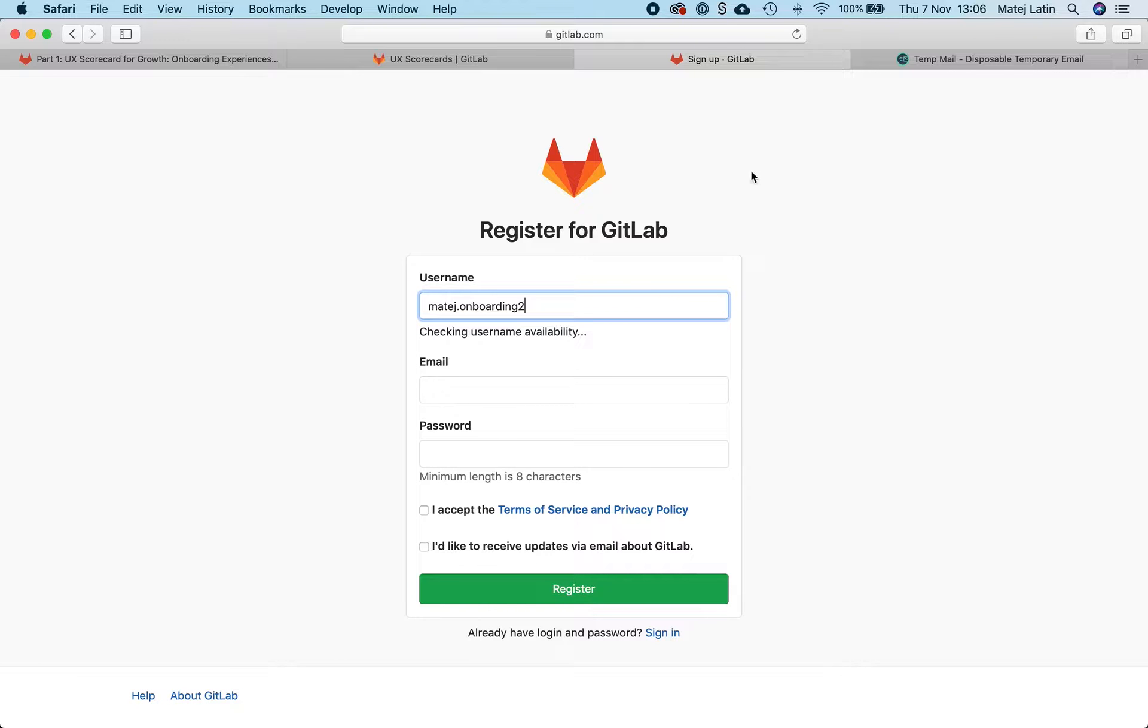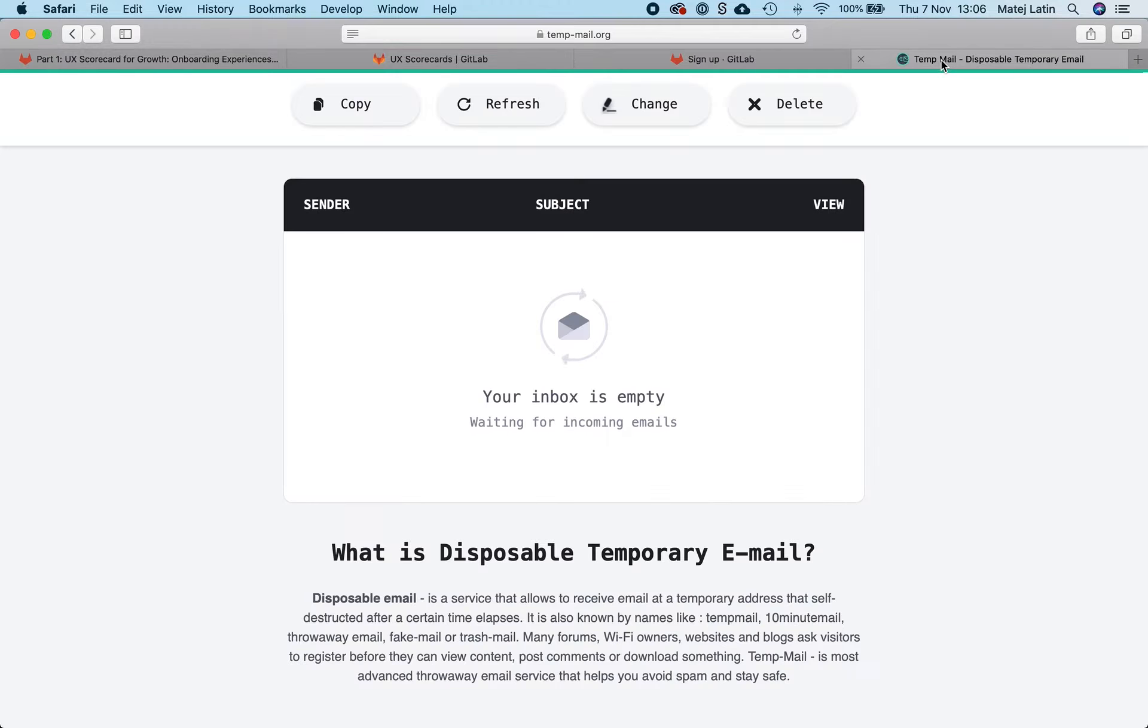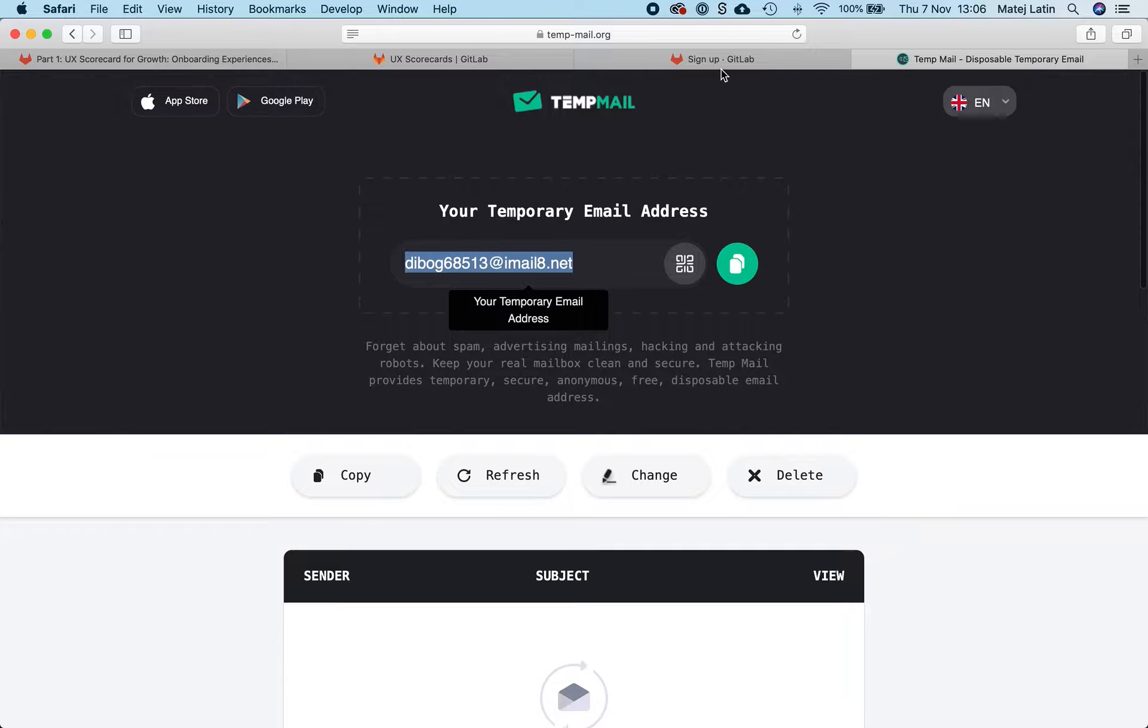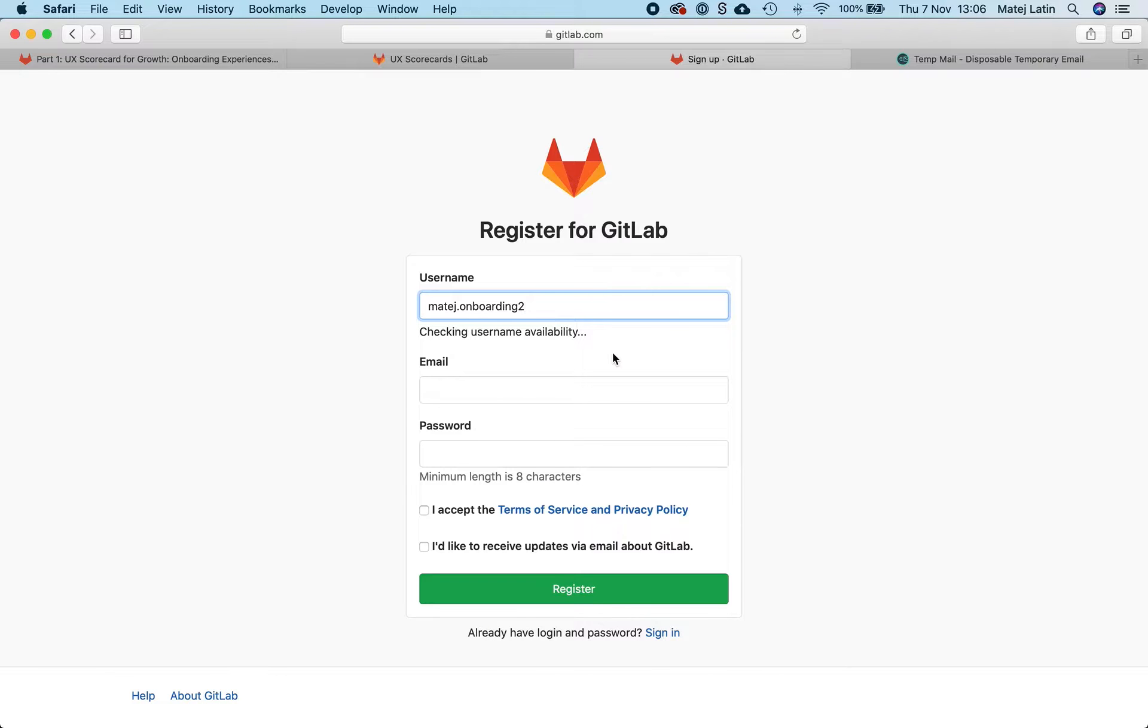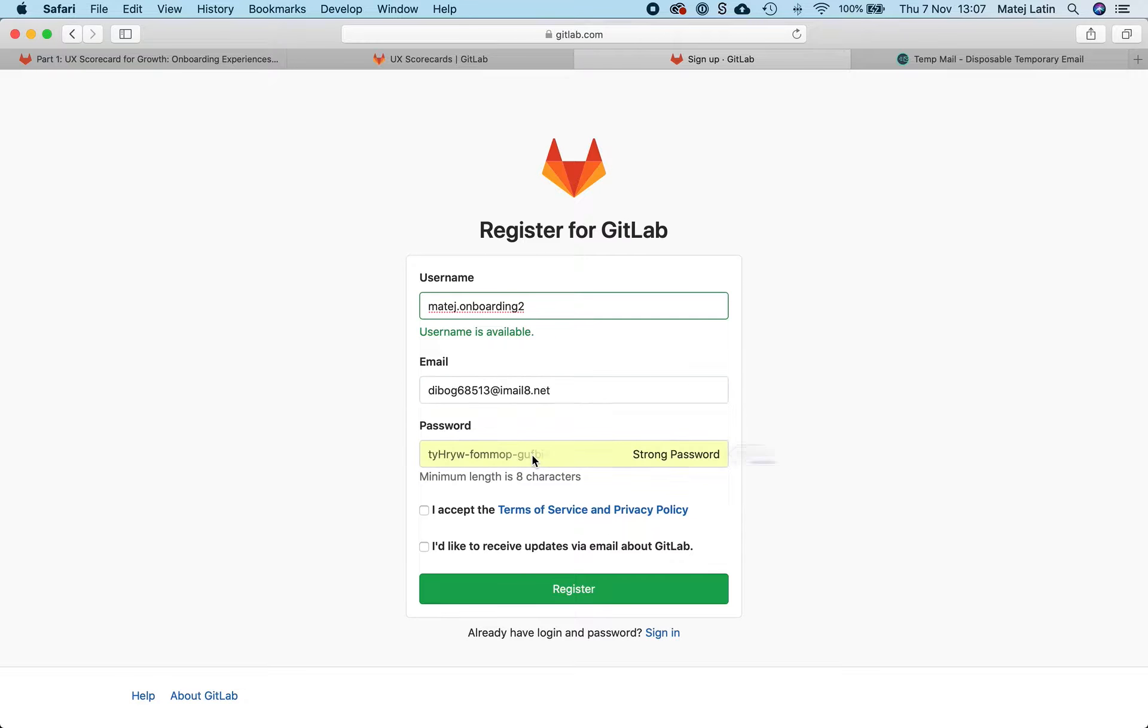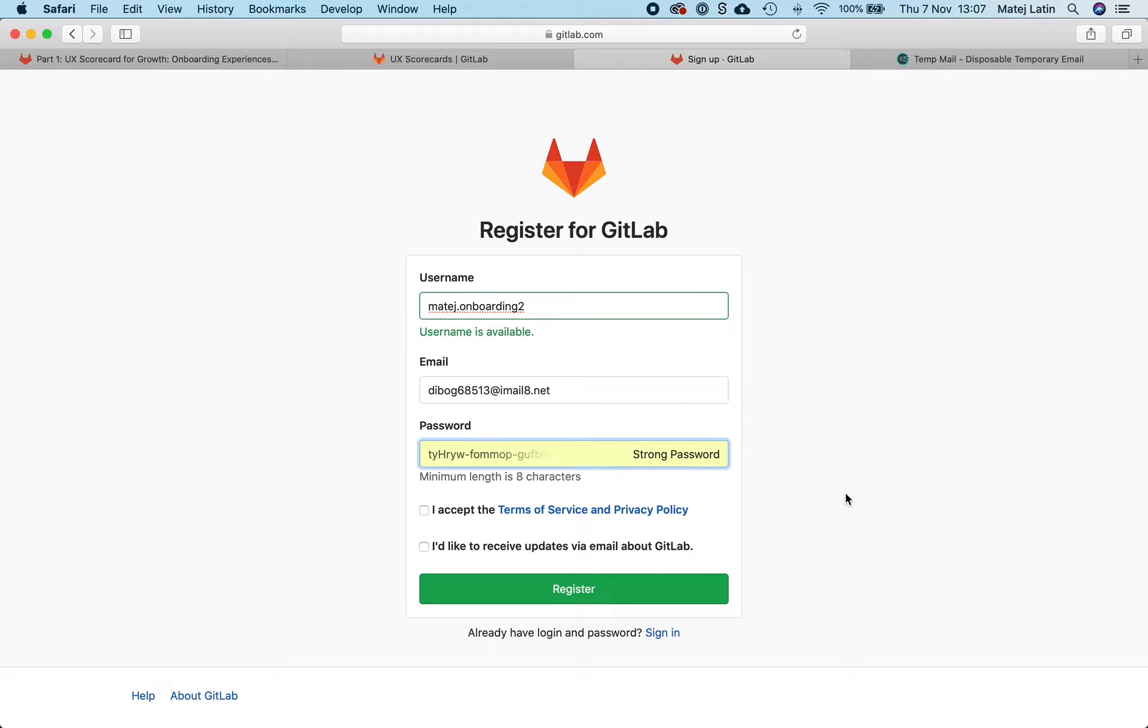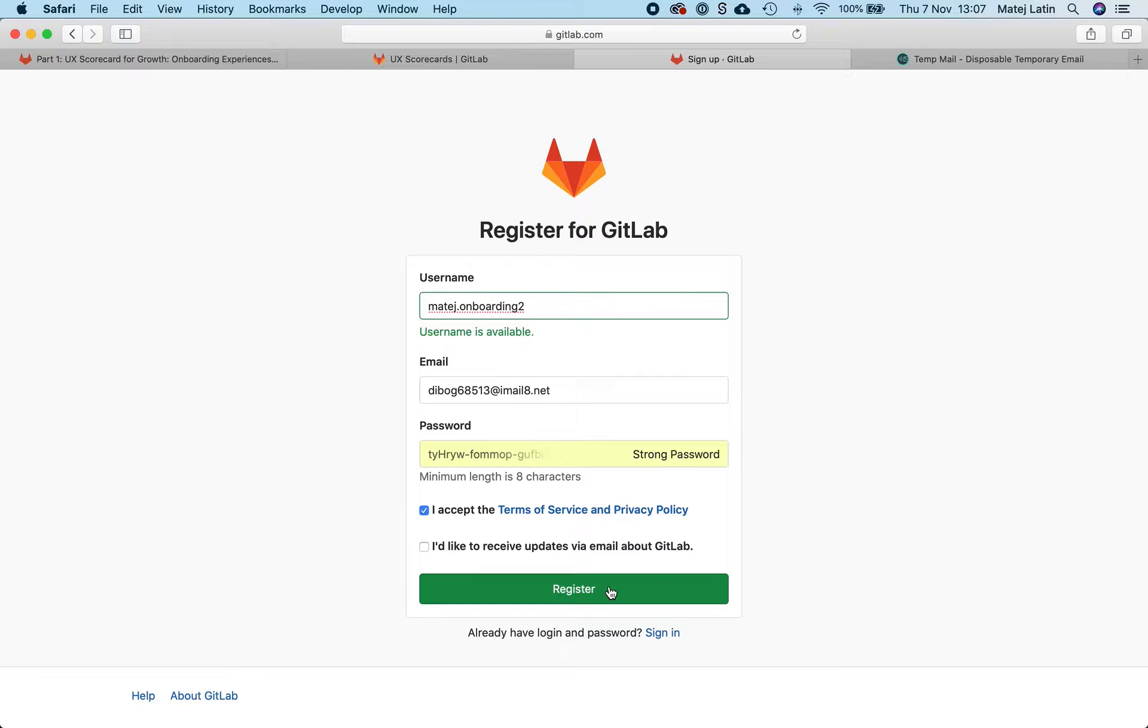I'll use a temporary email just for this. I'll use a strong password, accept the terms, and register.